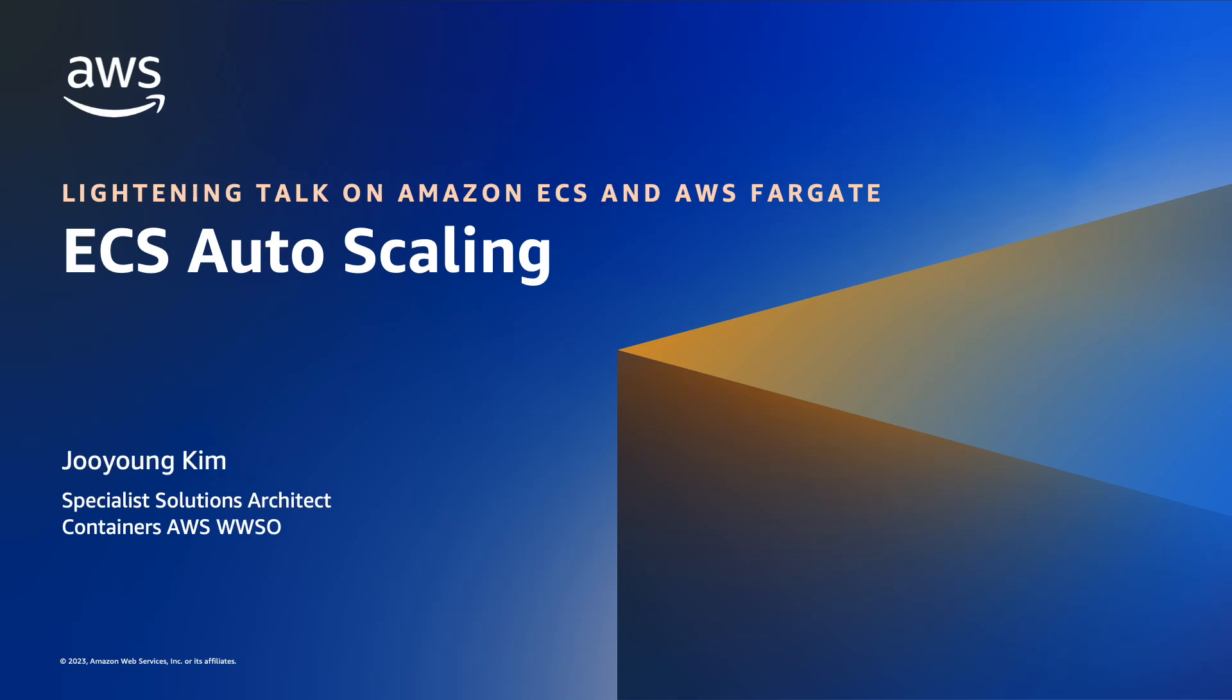Hello everyone, this is Chuyang Kim again. I'm a container specialist solutions architect at Amazon Web Services and this is a series of lightning talks on ECS and Fargate. Today we are going to talk about ECS autoscaling with demo.